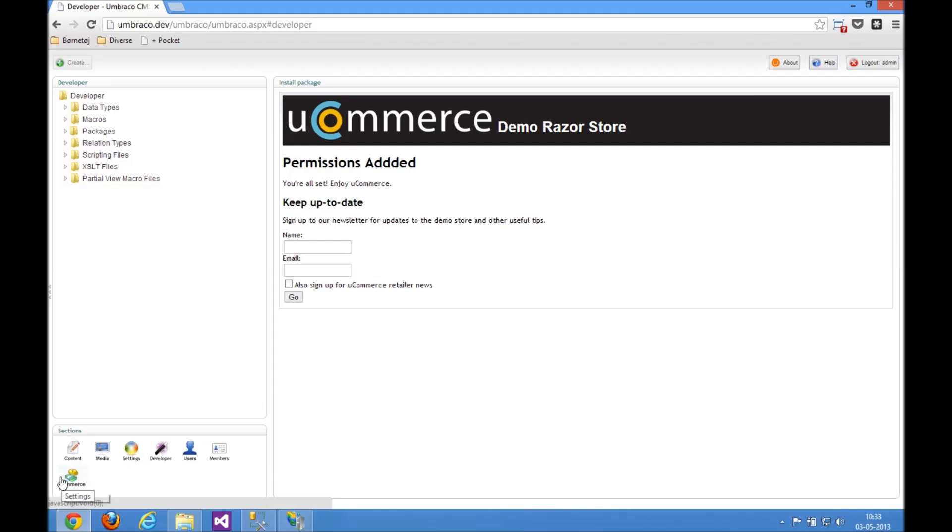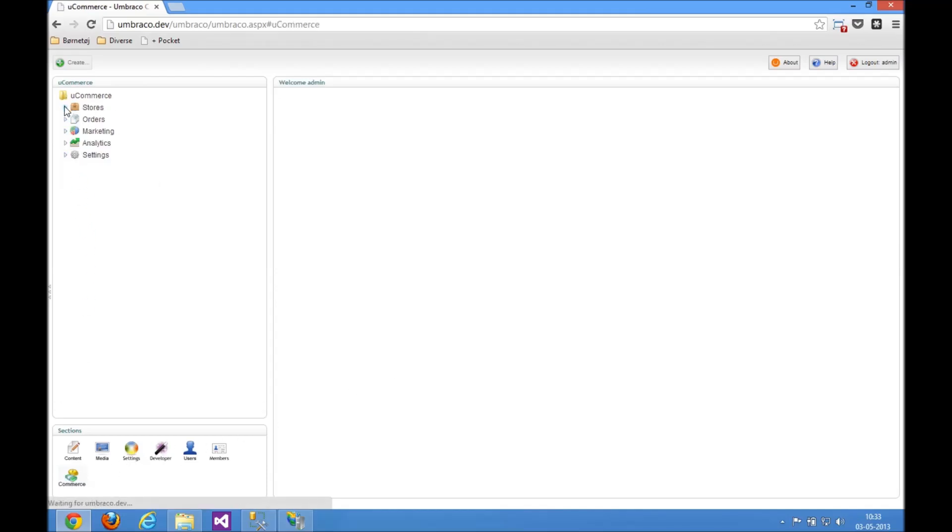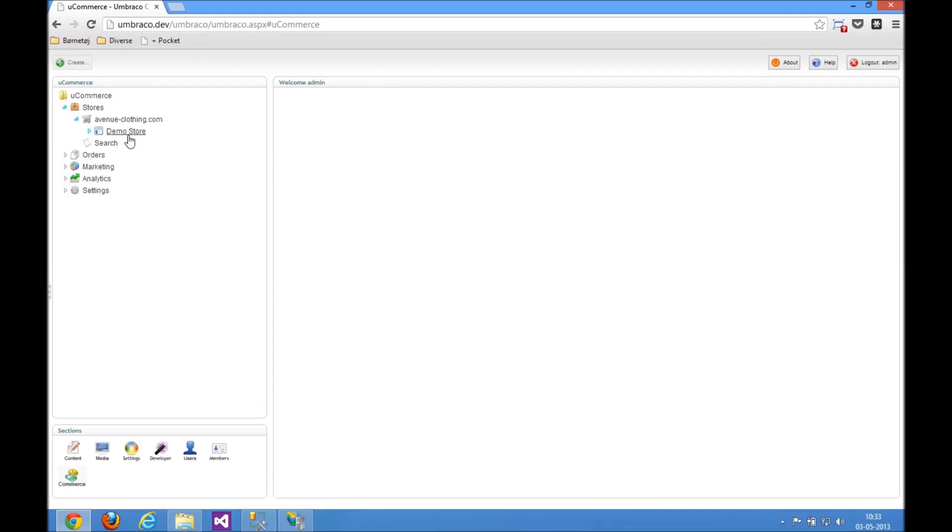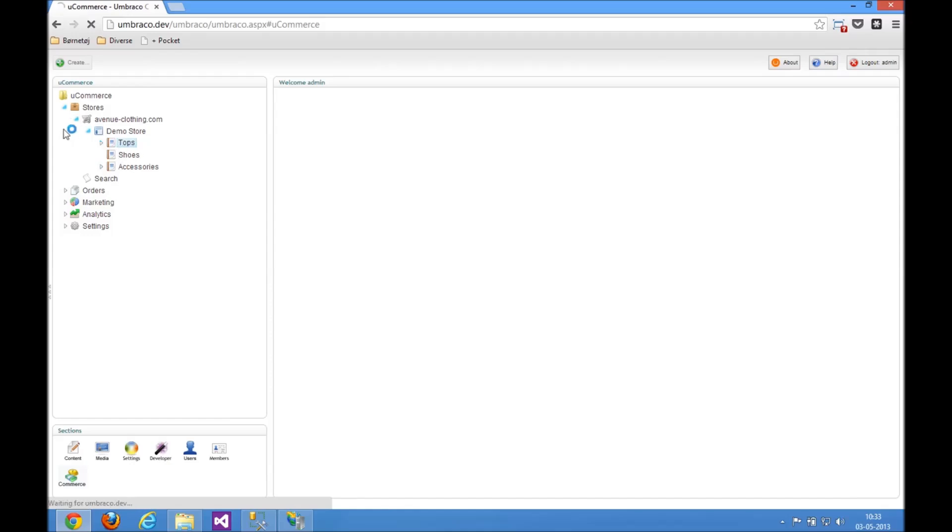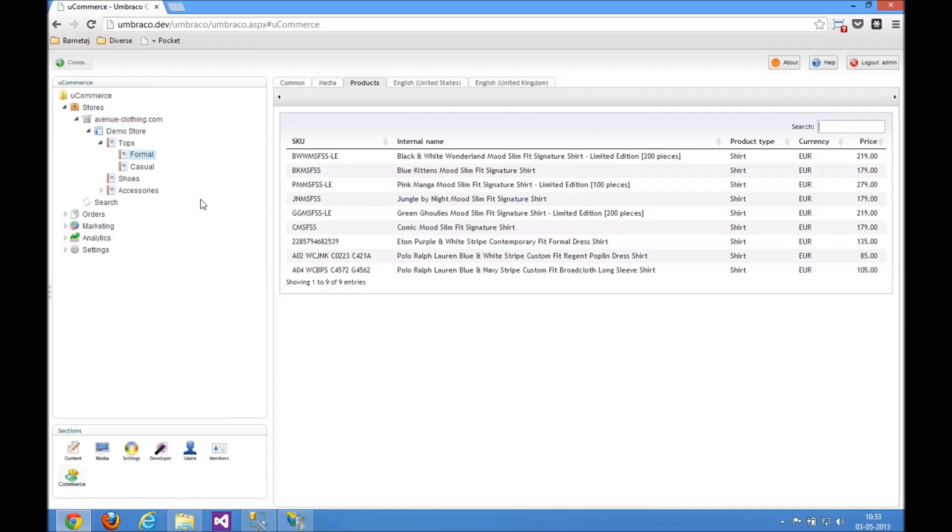All right, so let's go back to Ucommerce and see what changed. So now we've got Avenue Clothing up and running. We've got a demo store catalog, and we've got some demo categories with some products in it, at least on this level here. So we've got some shirts and some tires and stuff here.